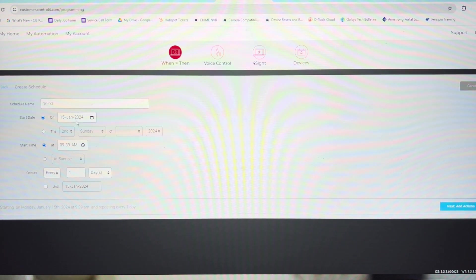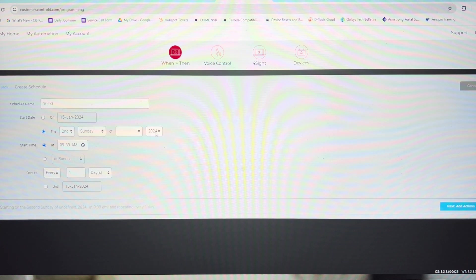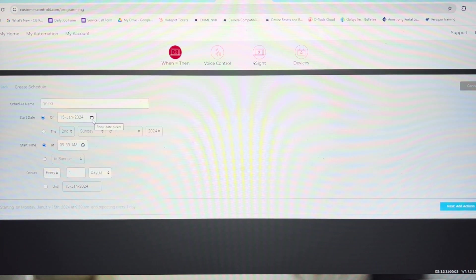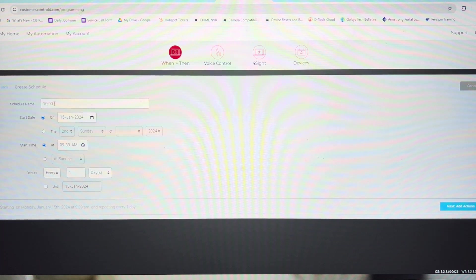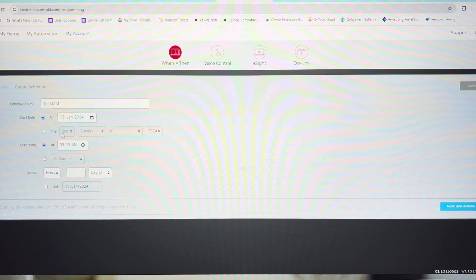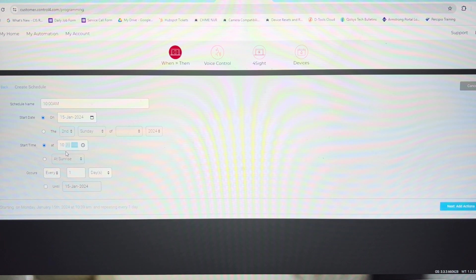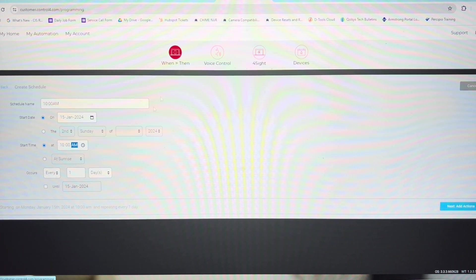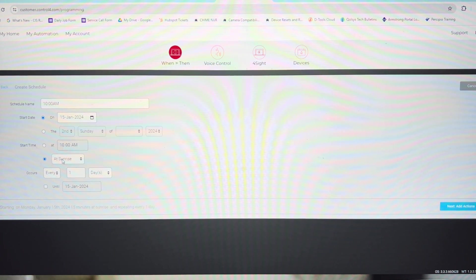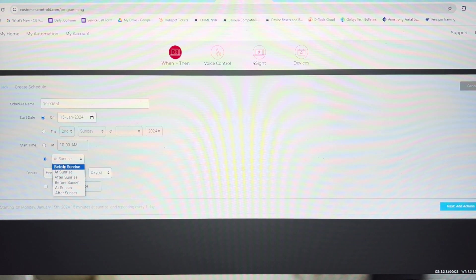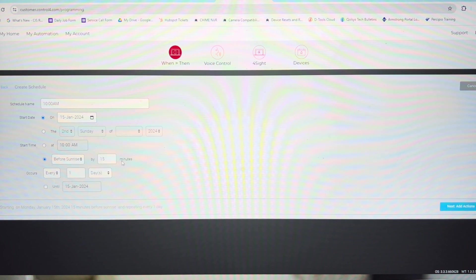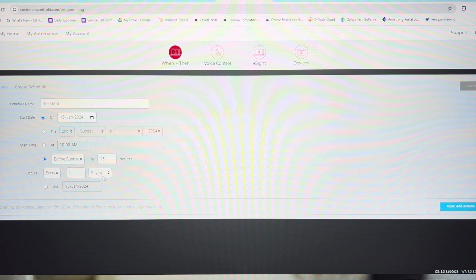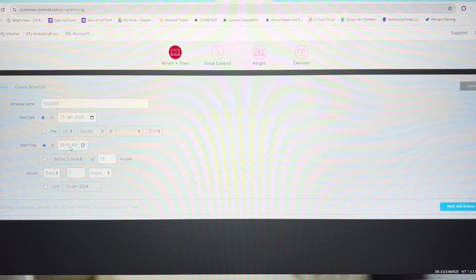Our start date is today, or the second Sunday of the month. But our start date is going to be today. What time is it going to start? Now I called this 10am, so our start time is going to be 10am. Now you can have this relative sunrise and sunset, number of minutes before sunrise, 15 minutes before sunrise. And it occurs every day. In this case, we're going to still have it happen at 10am.